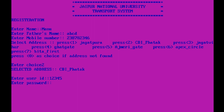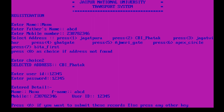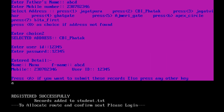Enter password — also 1 2 3 4 5. Enter details: name Manu, father's name ABCD, mobile number, and User ID 1 2 3 4 5. Press A if you want to submit this record. I press A here. Registered successfully — record added to student.txt. You can check this in the bin folder.